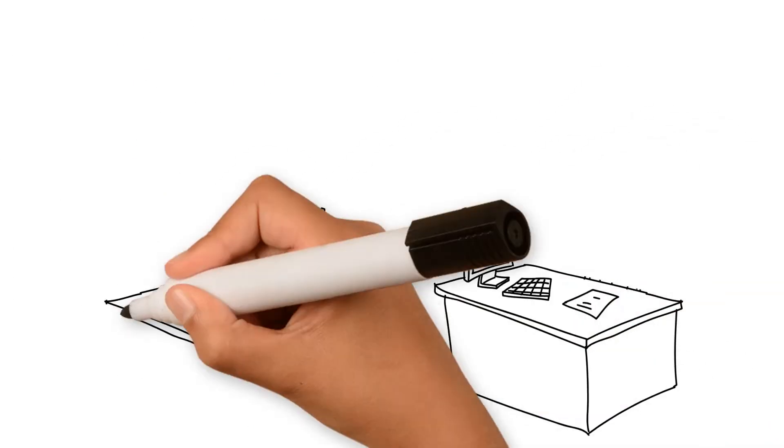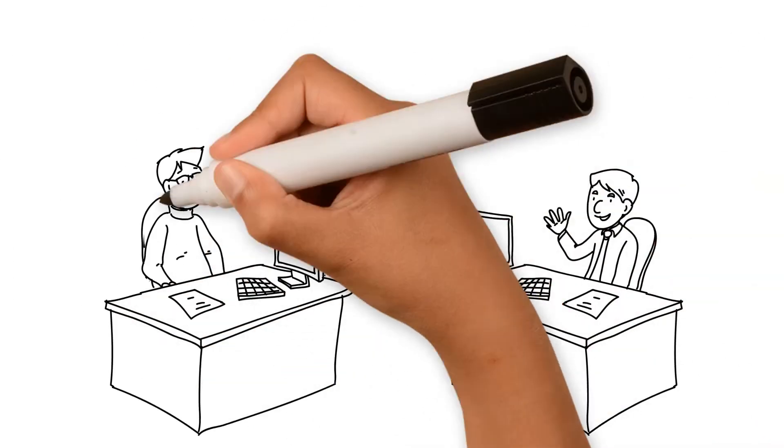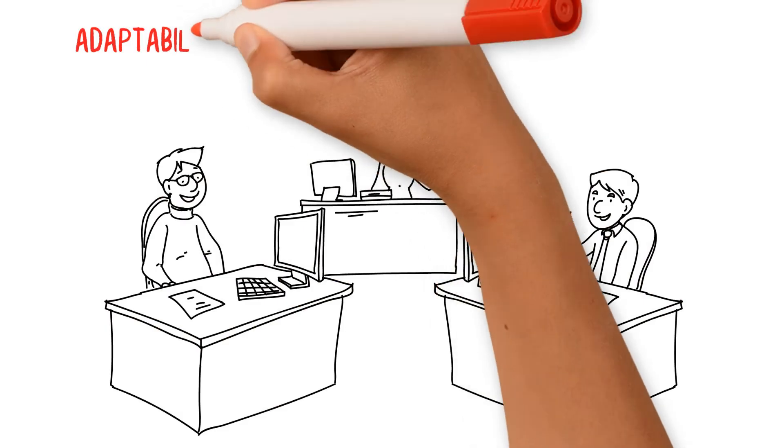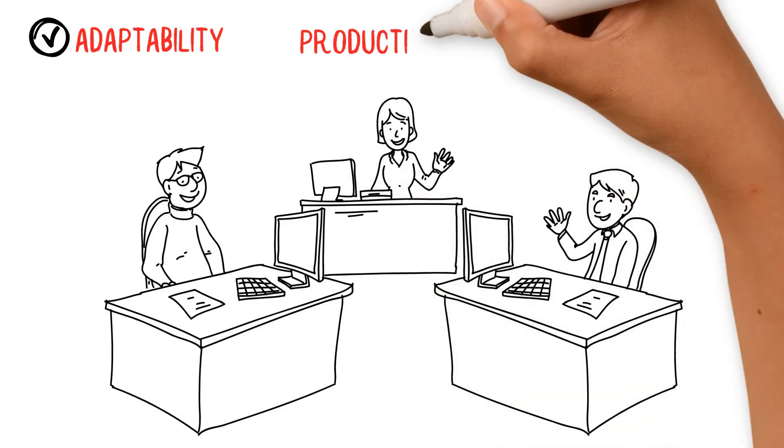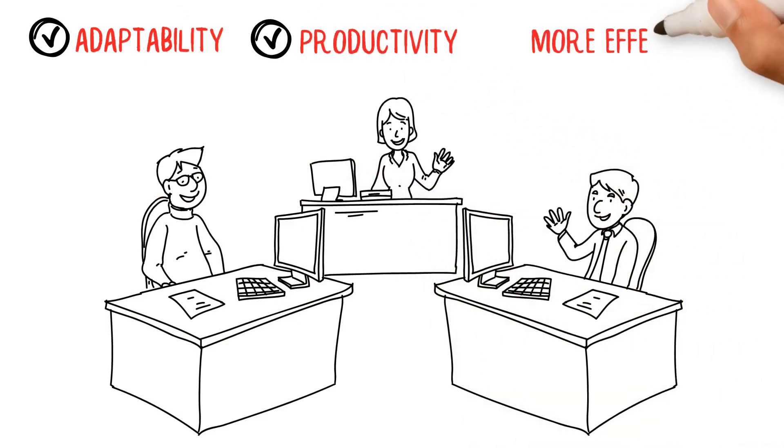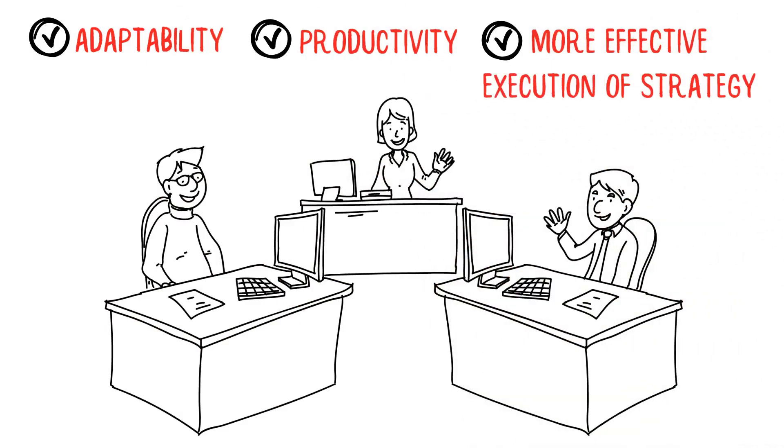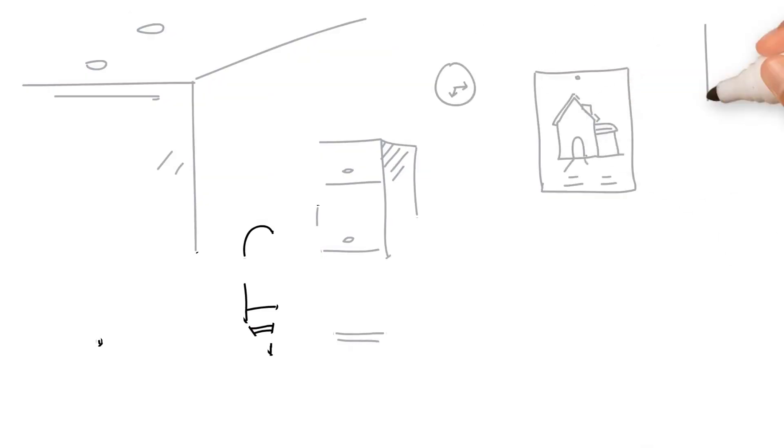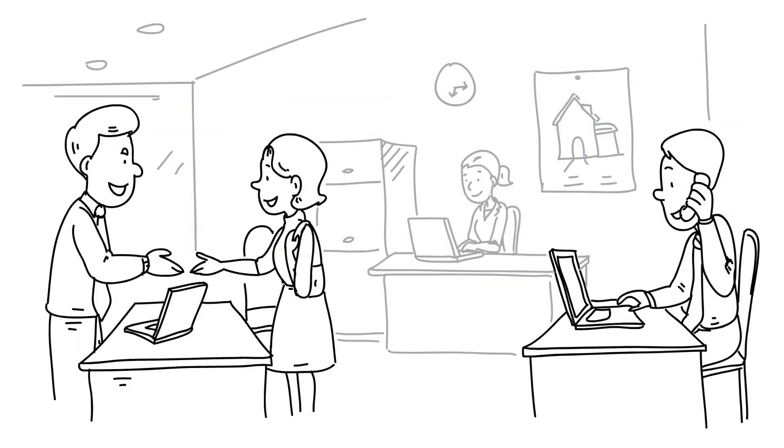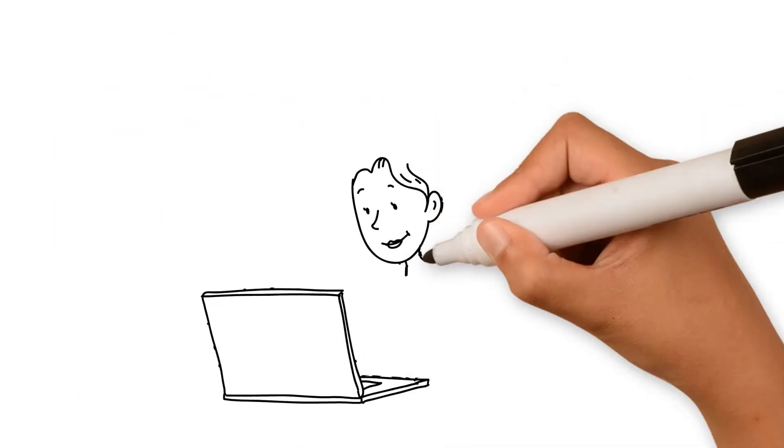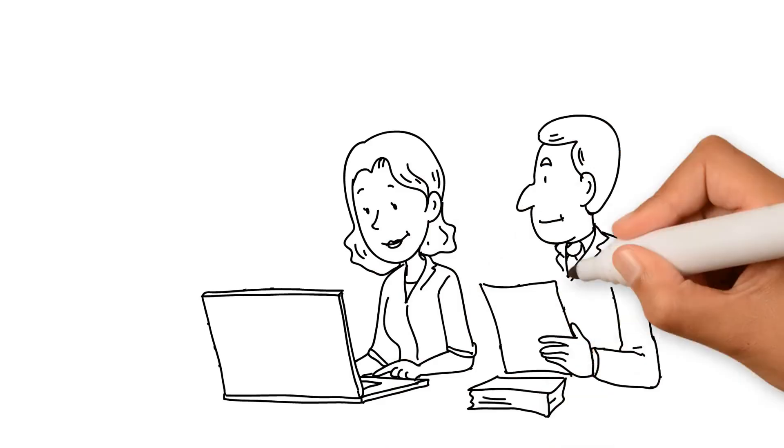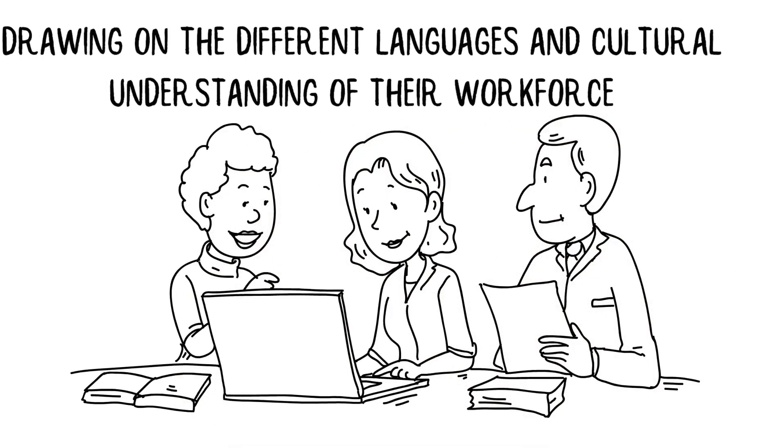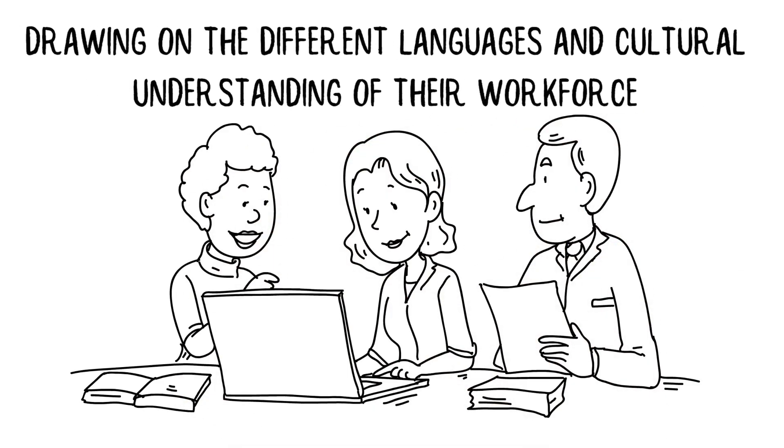Studies show that workplaces with greater diversity report increased adaptability, productivity, and more effective execution of strategy due to the broader variety of viewpoints and strengths that come from the workforce. Typically, they can also offer broader services by drawing on the different languages and cultural understanding of their workforce.